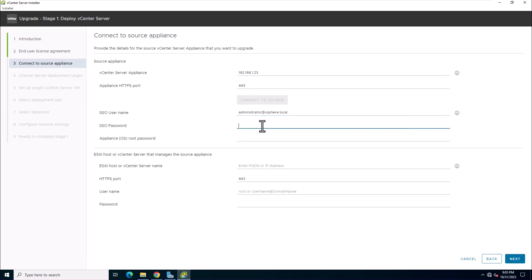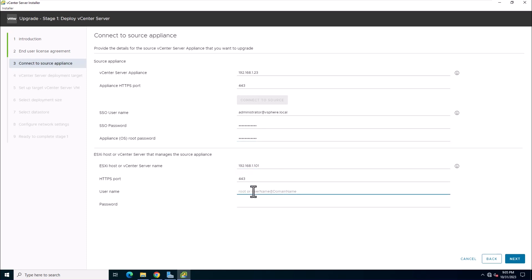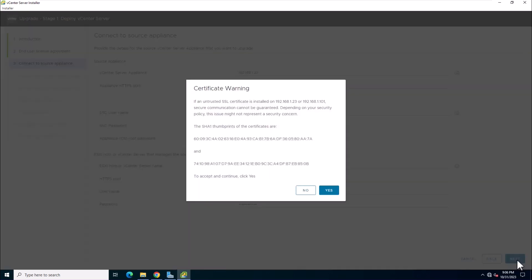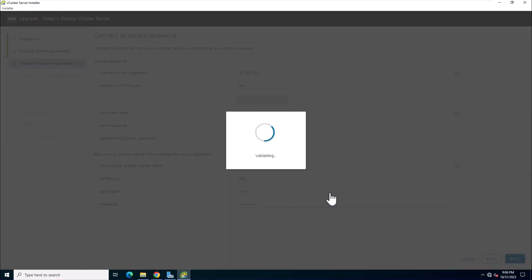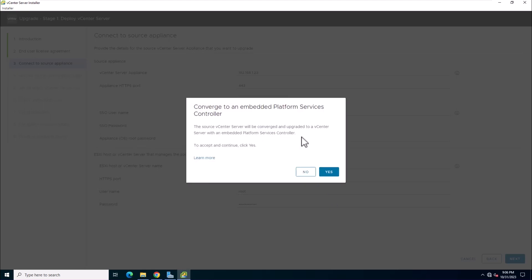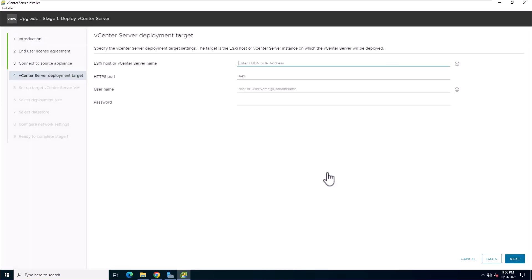Now, provide the information about the vCenter single sign-on administrator and the root user. Additionally, enter details about the source ESXi host or vCenter server instance. Verify the certificate warning and click yes to accept the certificate thumbprints. Confirm the convergence of the vCenter server appliance and click yes to proceed with the upgrade.